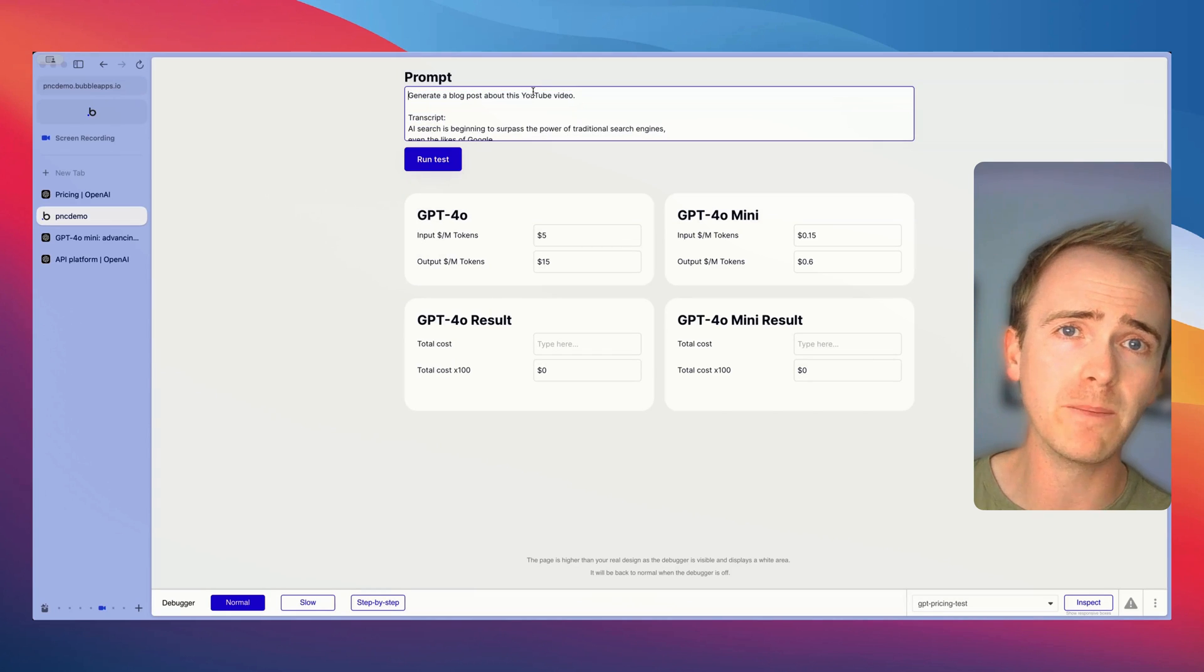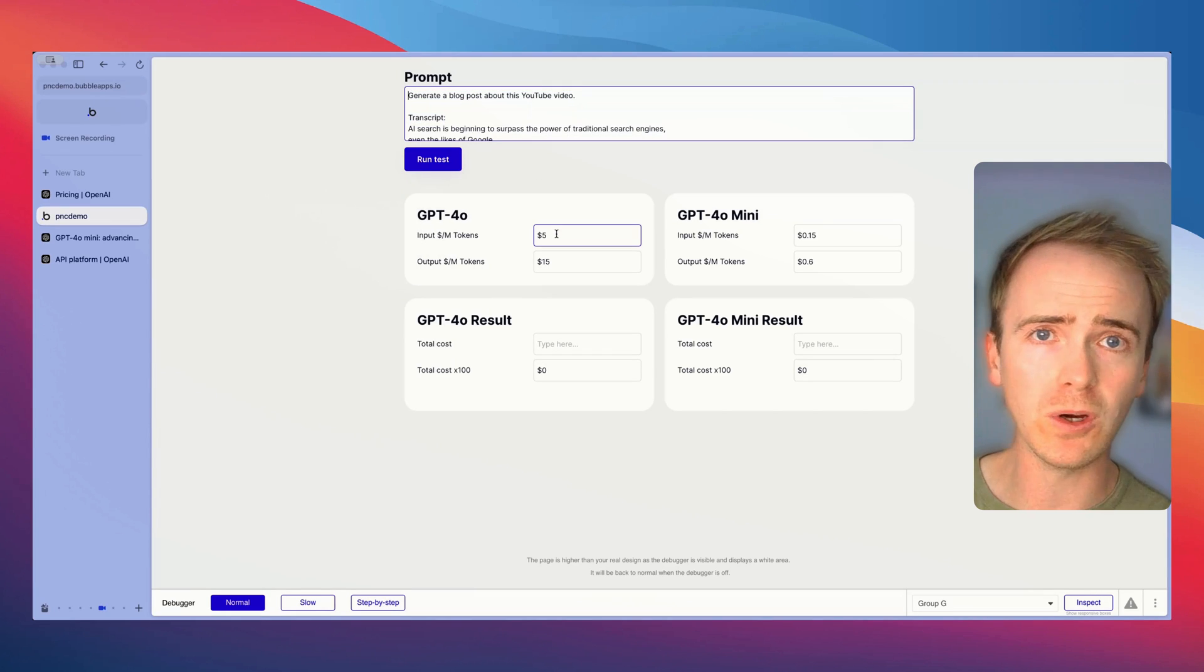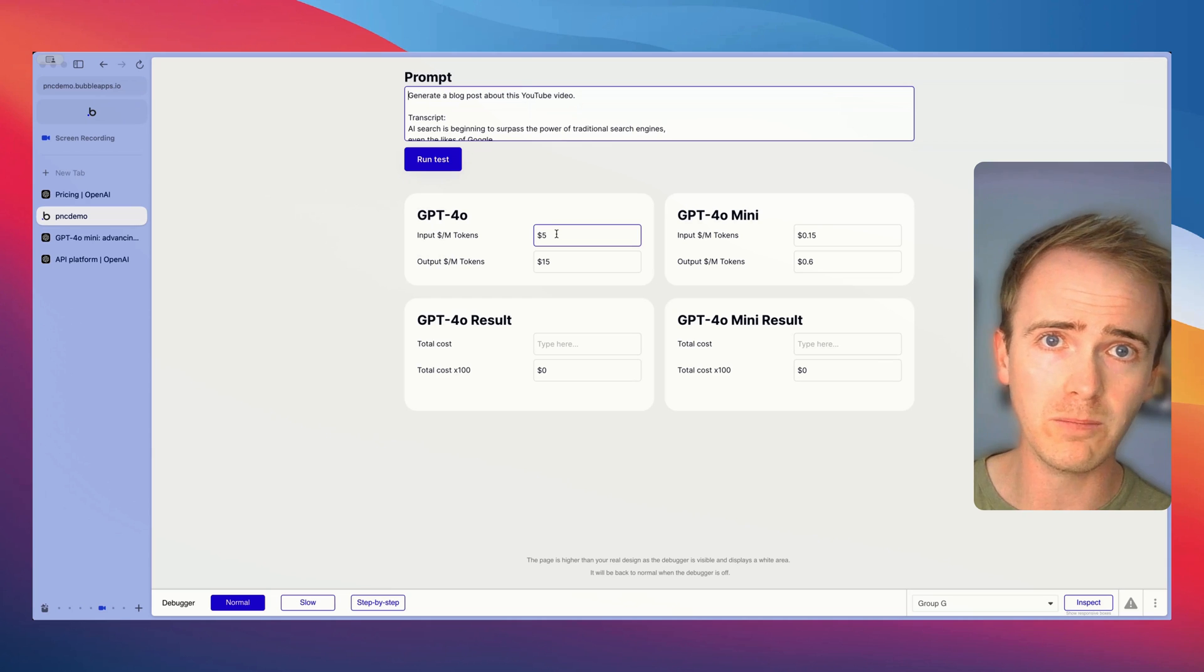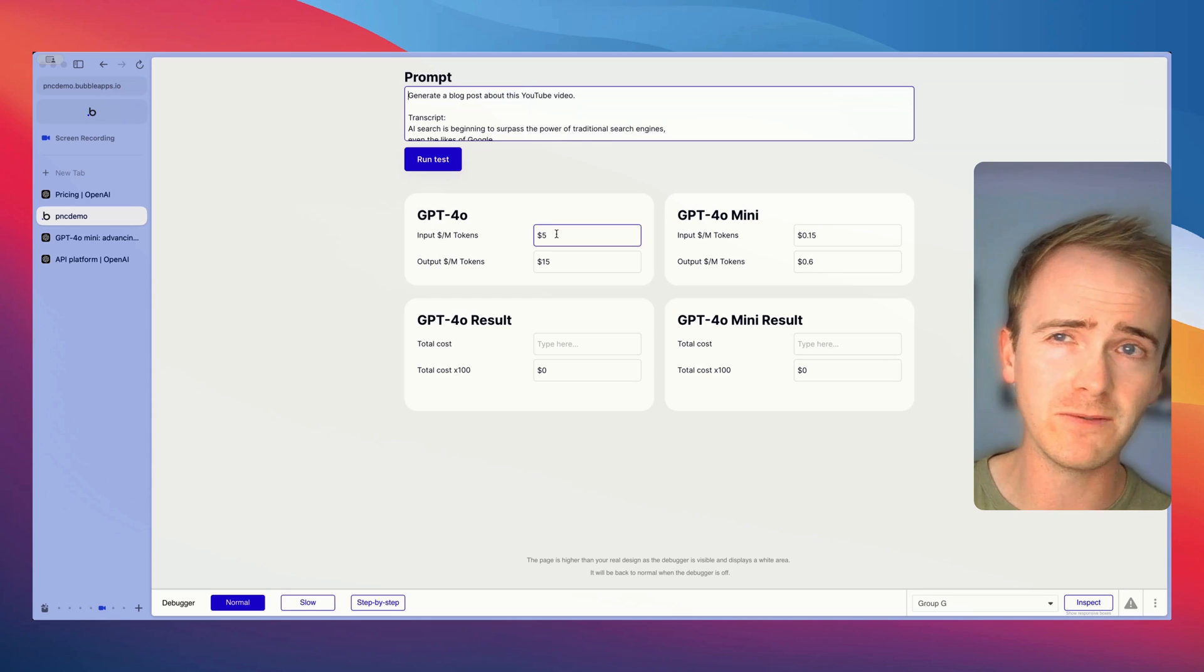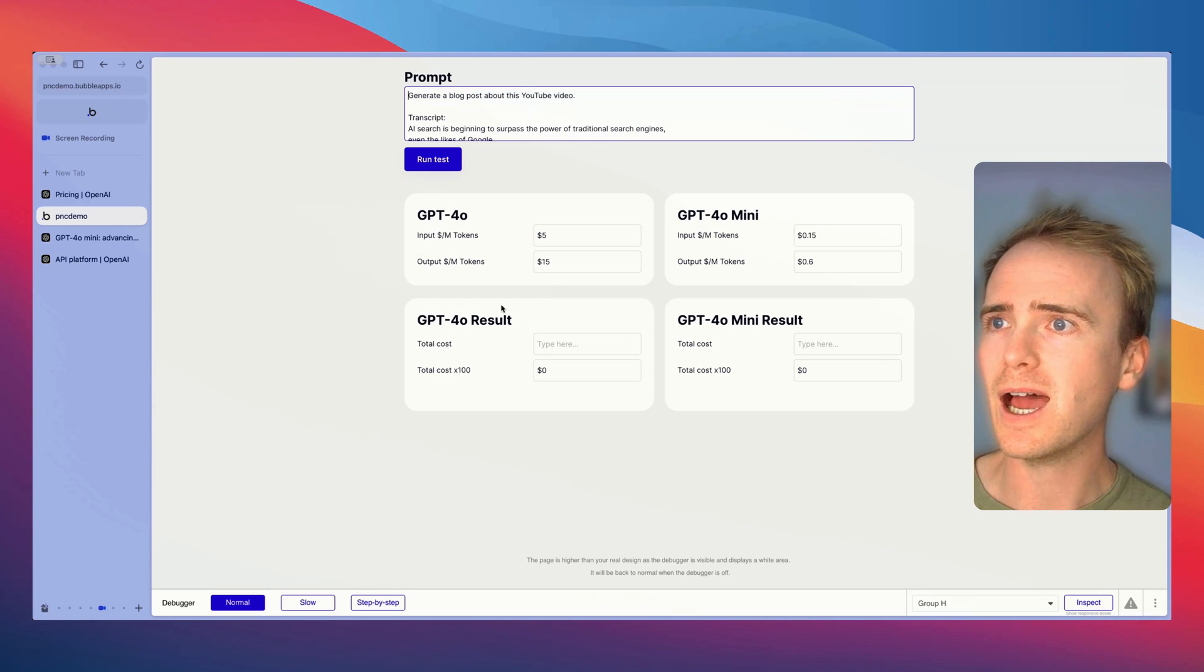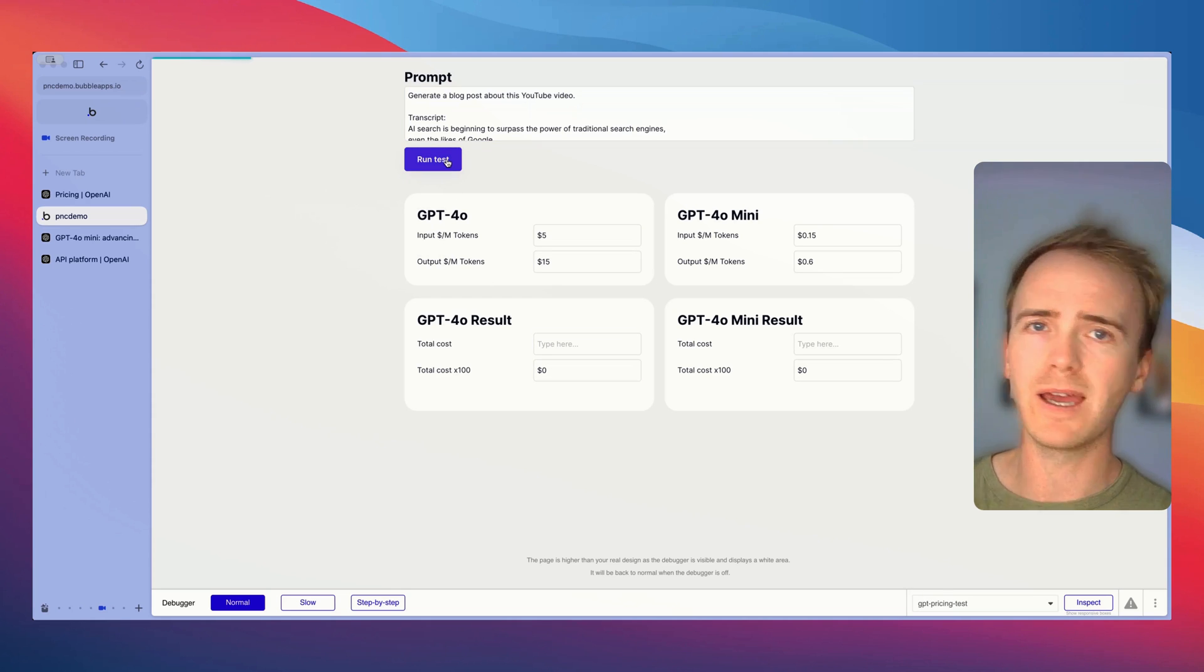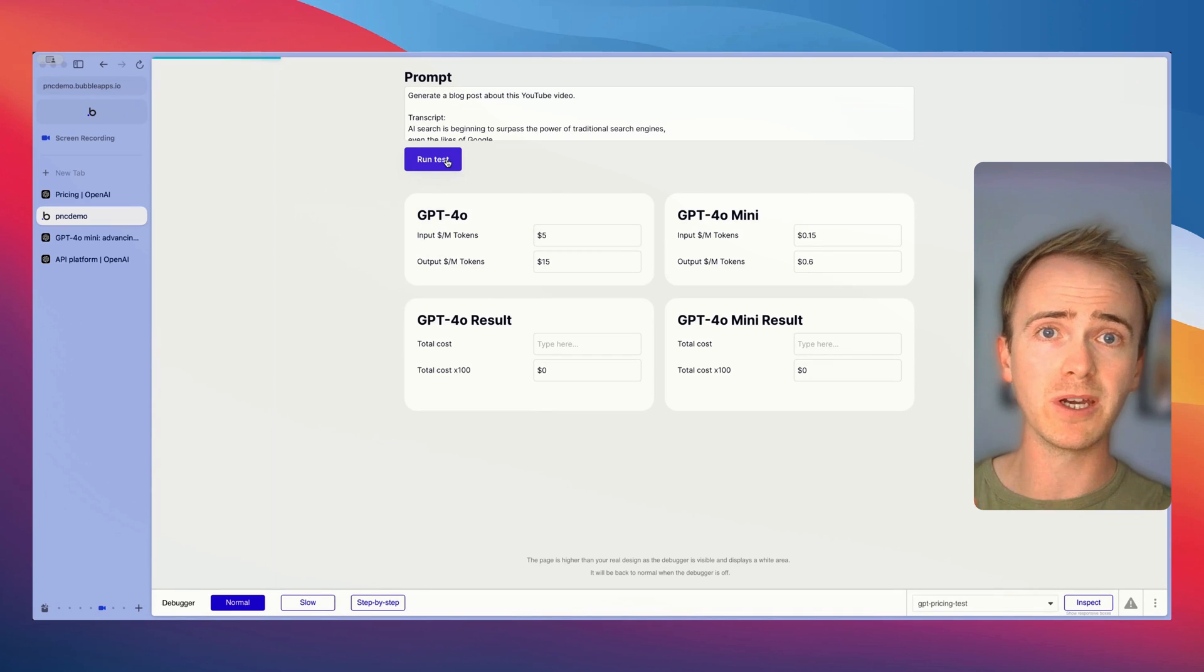I'm saying generate a blog post and then I've inputted the pricing for each of the two different models for GPT-4o and GPT-4o mini.